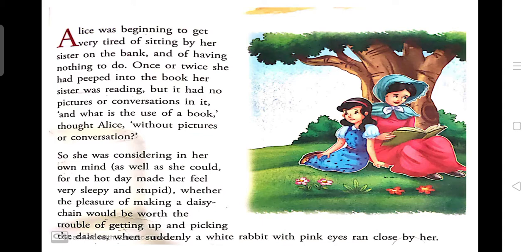Alice was having no work to do — woh free thi — and it was a hot day, so she was feeling sleepy and stupid. She thought to make a daisy chain. Usse daisy flowers chahiye the to make a daisy chain — daisy flowers ki mala banana chahti thi. For that she needed daisy flowers.